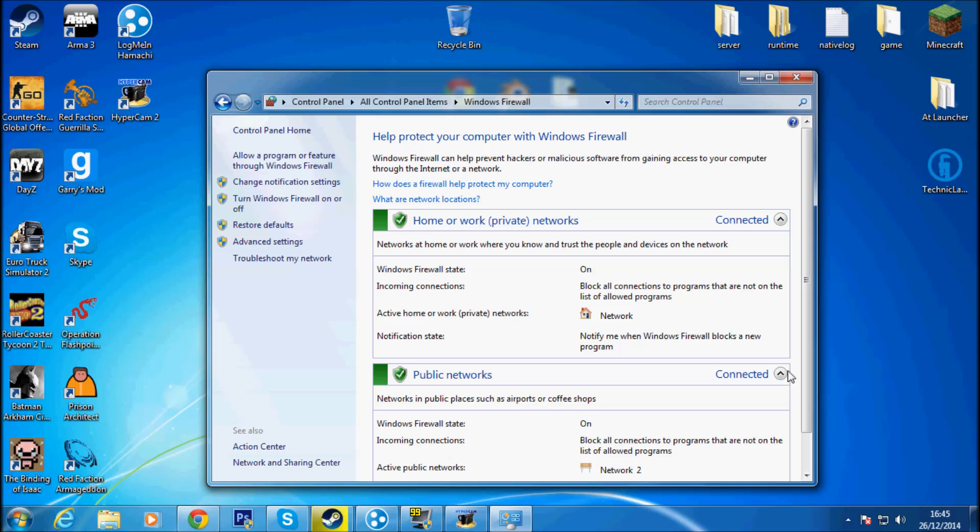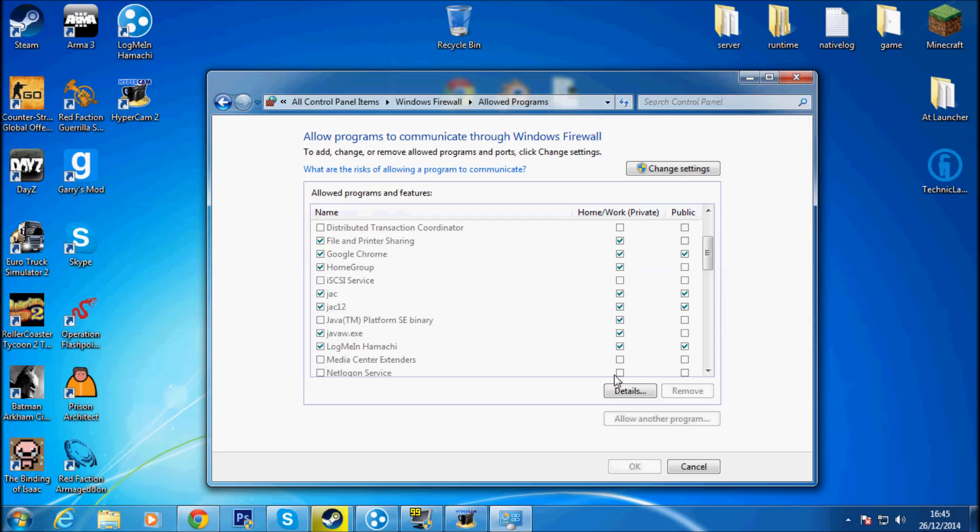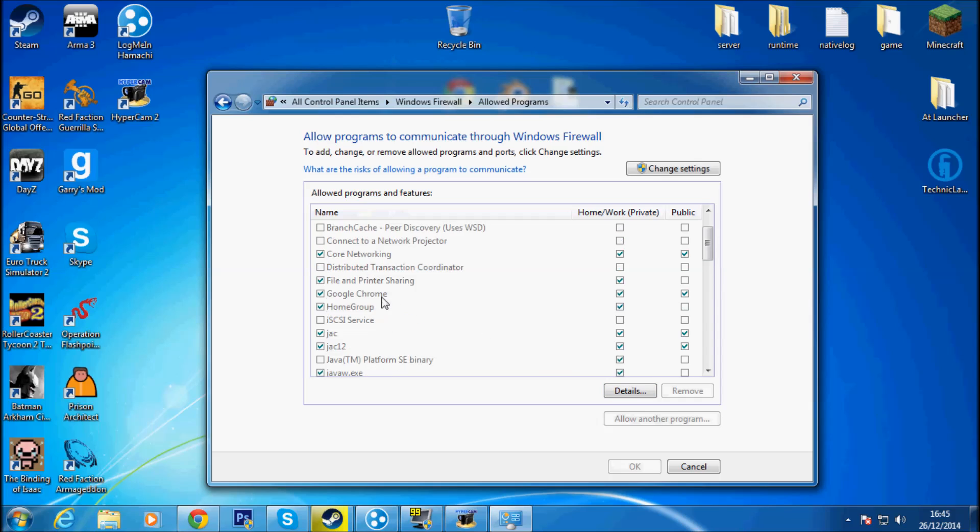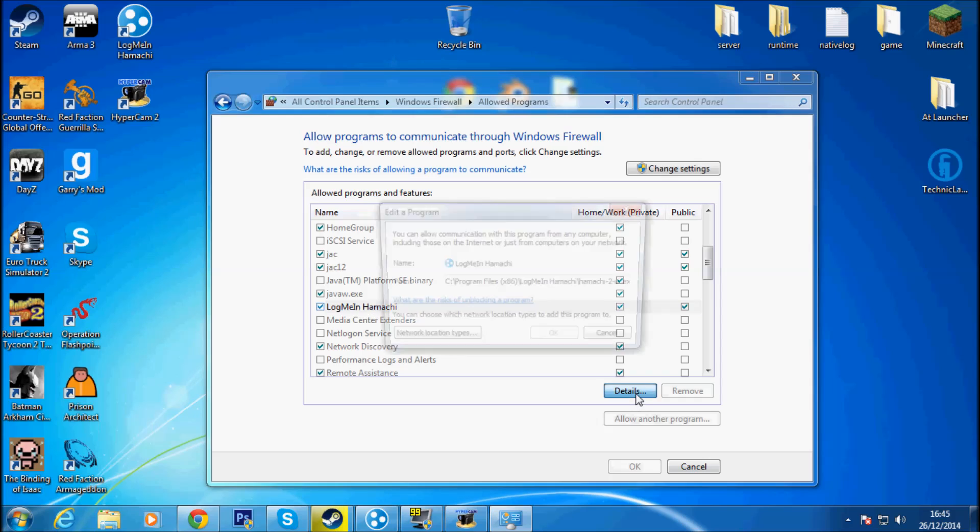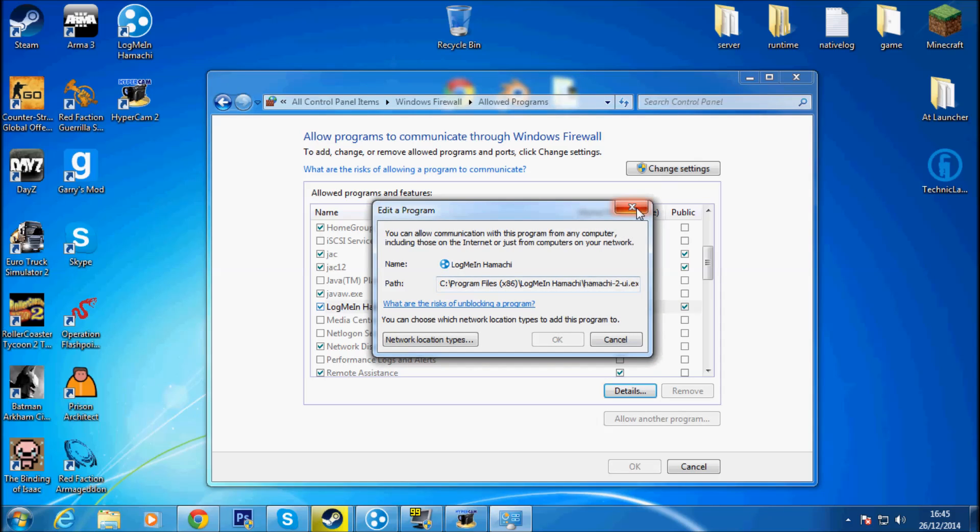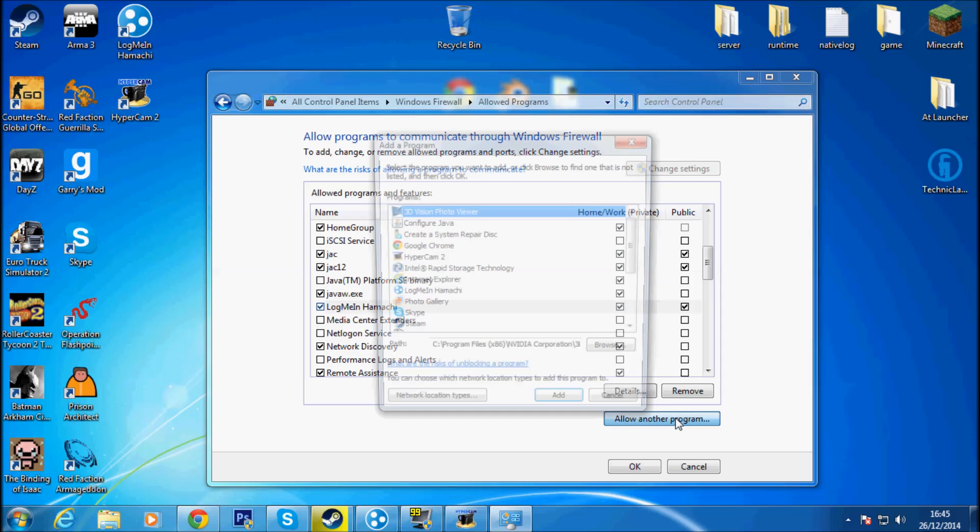And then you go to, I think it is, allow a program through firewall. What I did was, look, details, no, change my settings. I put allow another program and I found LogMeIn Hamachi.